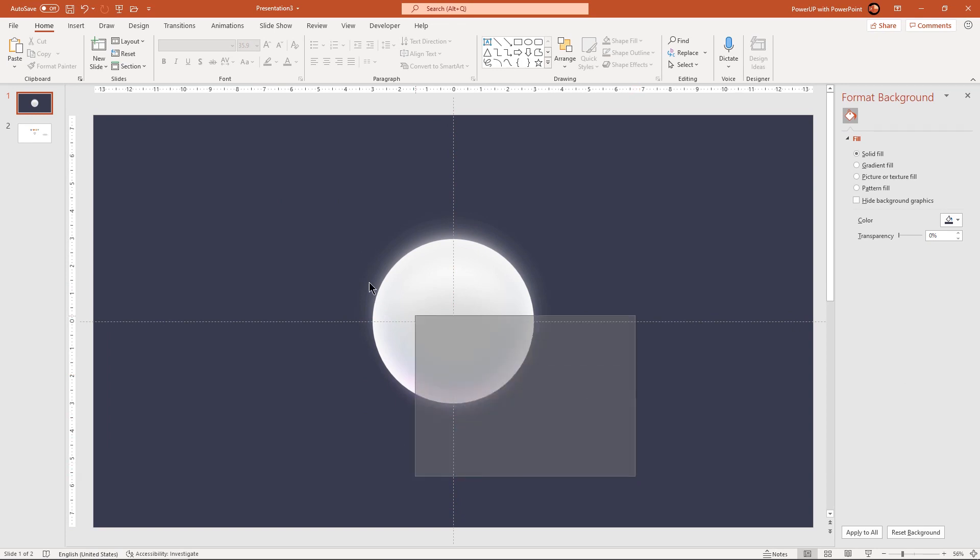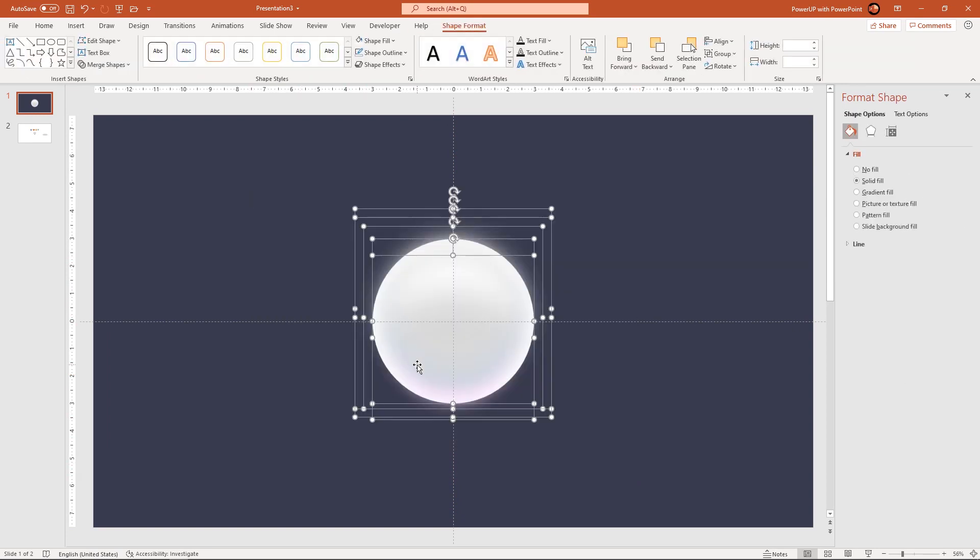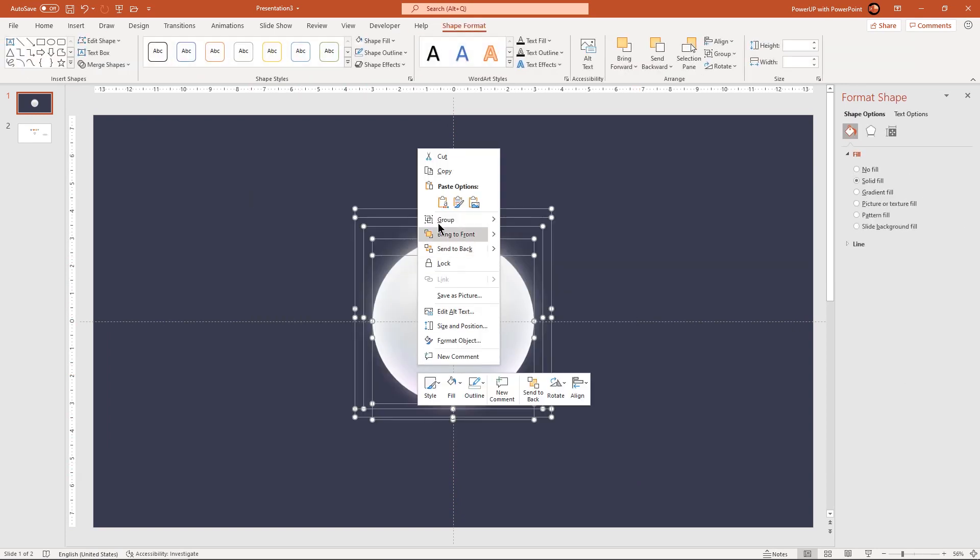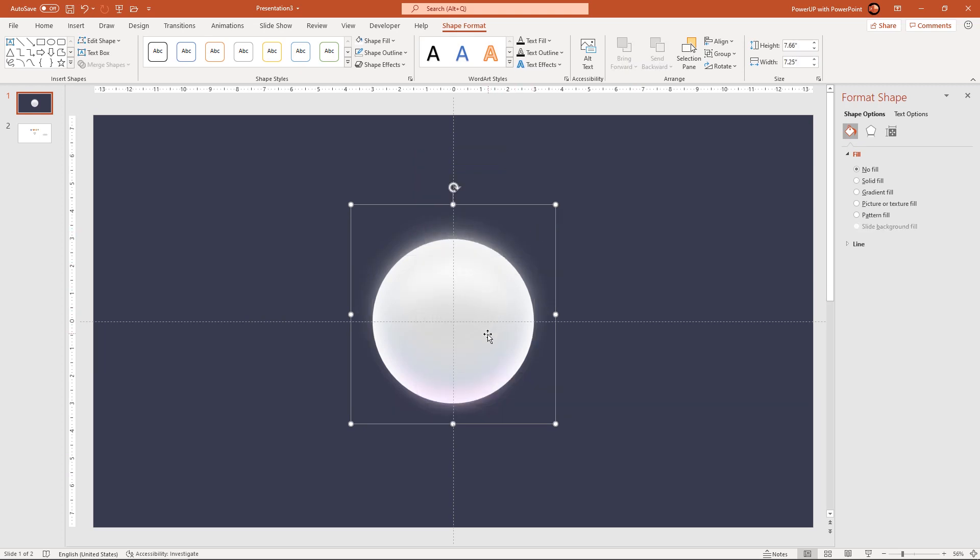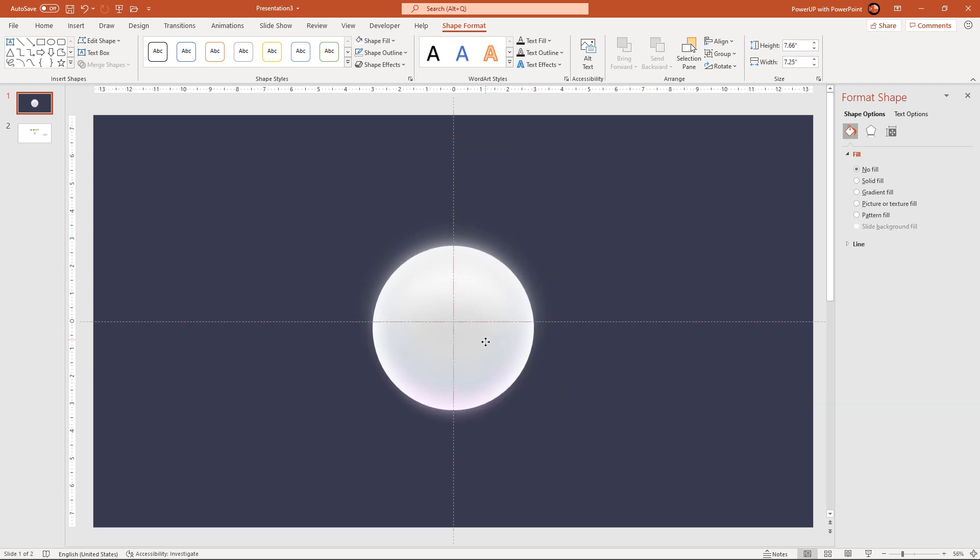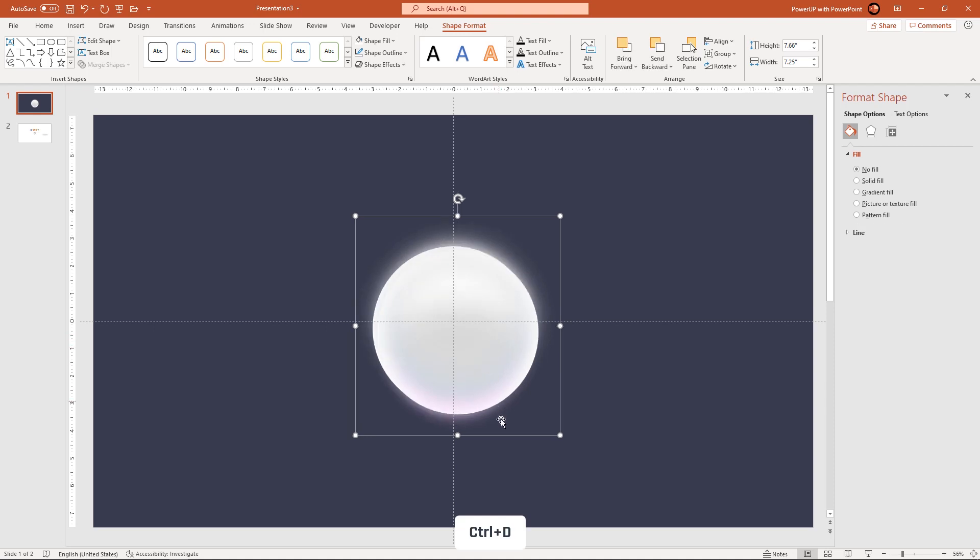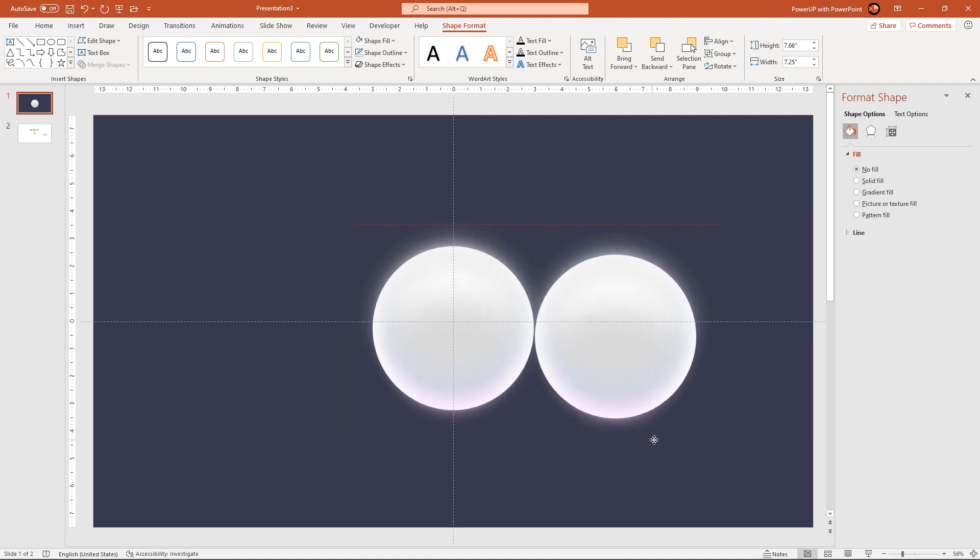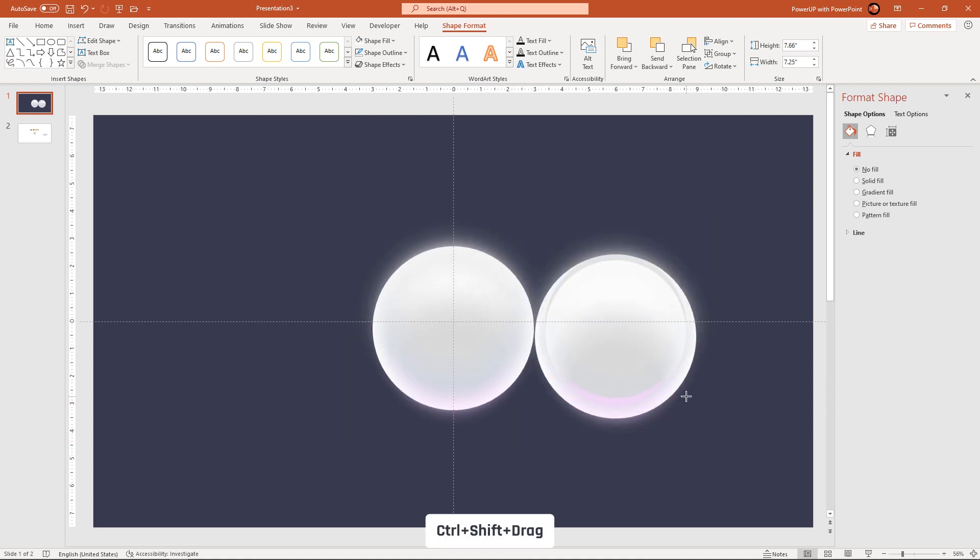Next group all the shapes together and then align it centrally to slide. Now duplicate this group using control plus D, reduce its size and then place it as per the design requirement.